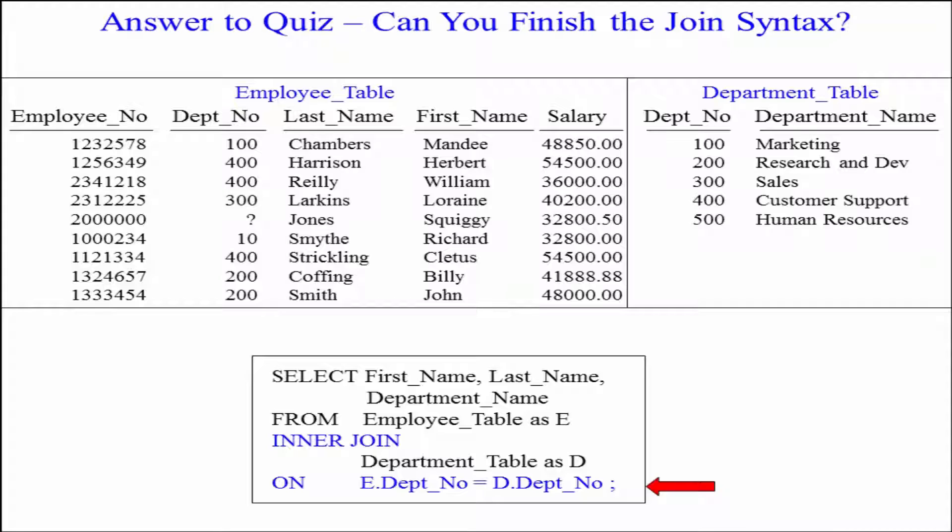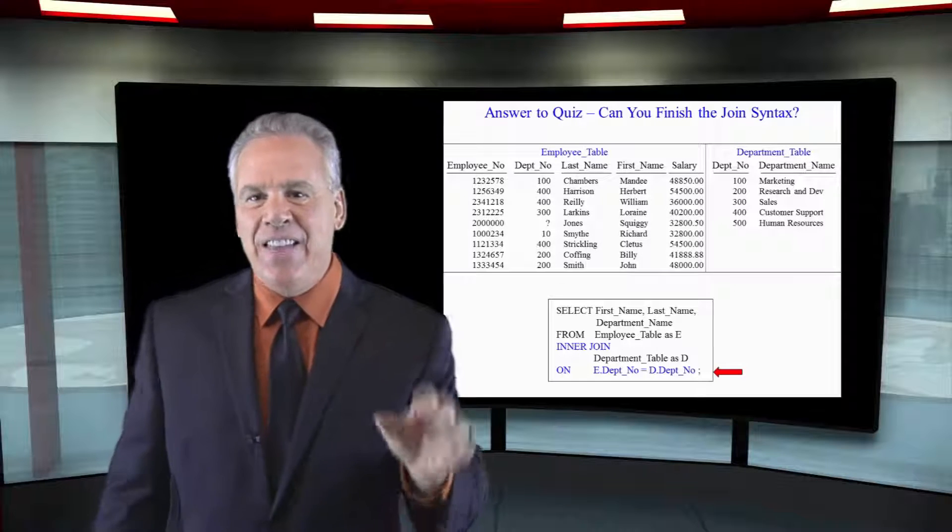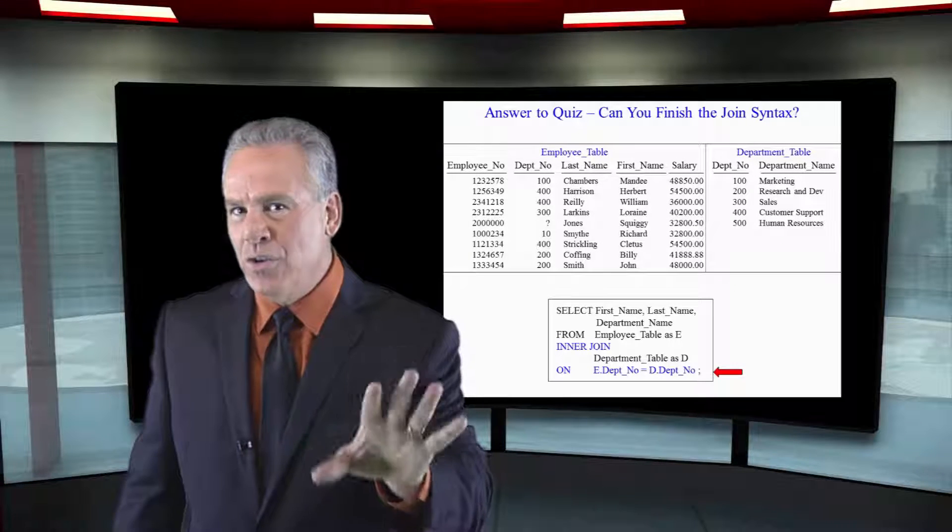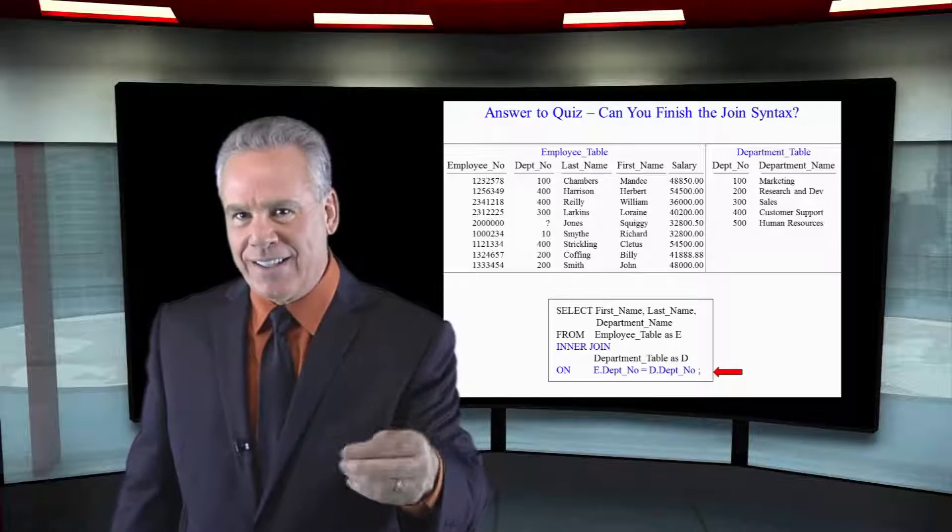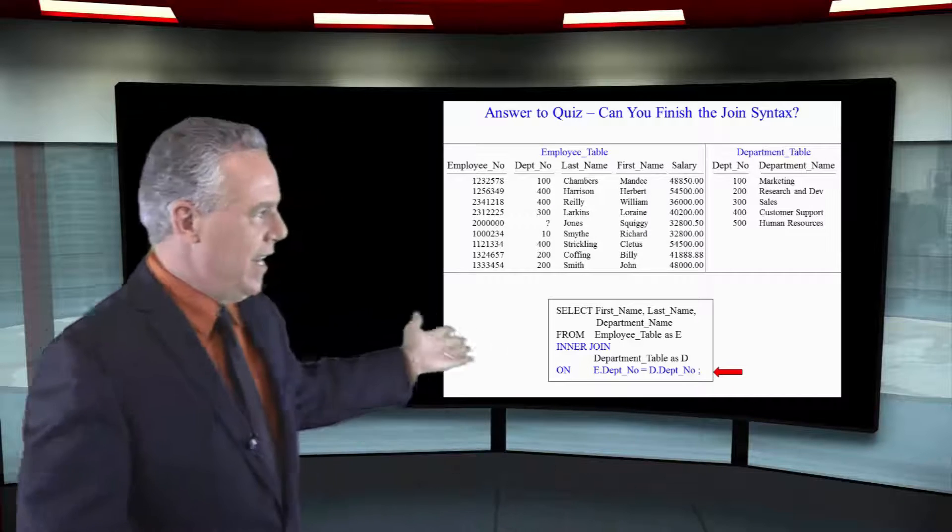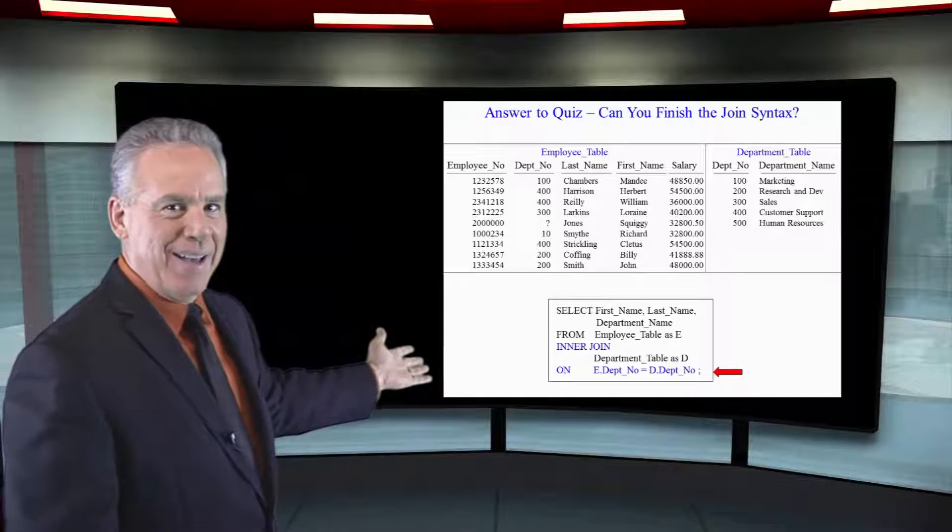Now, notice the alias of E and D. That's because it's so short and sweet. I actually say, hey, I want to select my columns from employee as E, department as D, and that's a very common use of aliasing. And then I can say on E.DEPNO equals D.DEPNO.